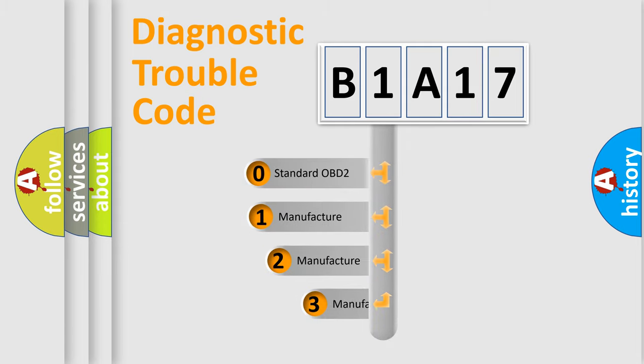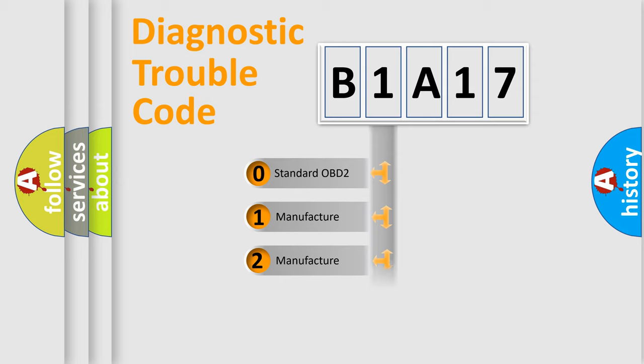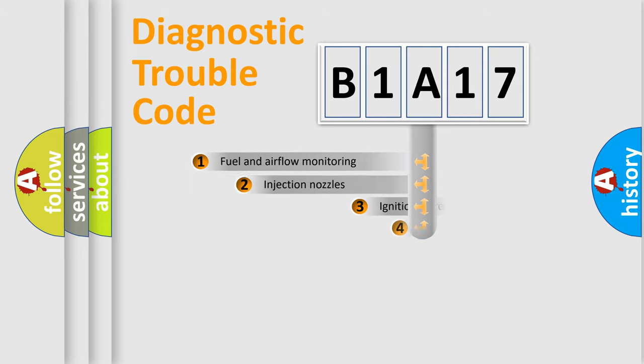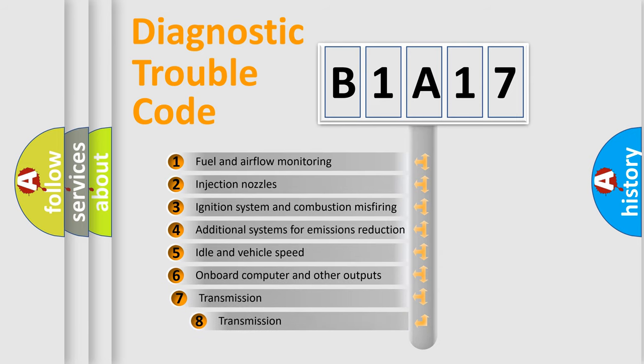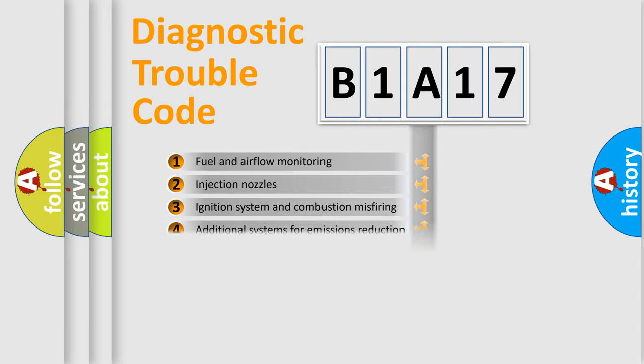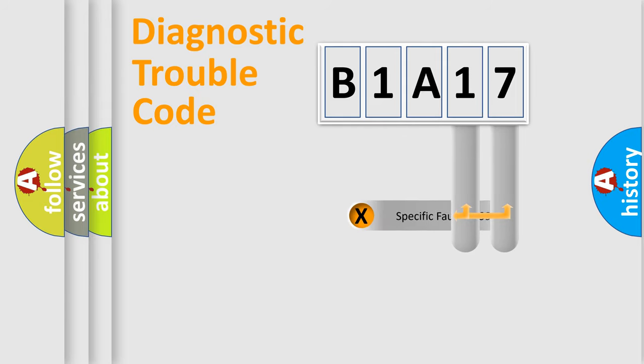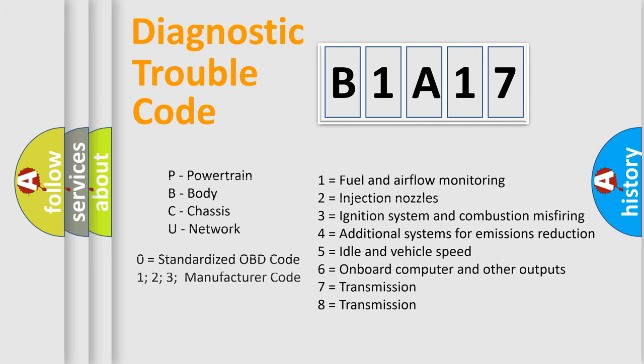If the second character is expressed as zero, it is a standardized error. In the case of numbers 1, 2, or 3, it is a manufacturer-specific error. The third character specifies a subset of errors. The distribution shown is valid only for the standardized DTC code. Only the last two characters define the specific fault of the group. This division is valid only if the second character code is expressed by the number zero.